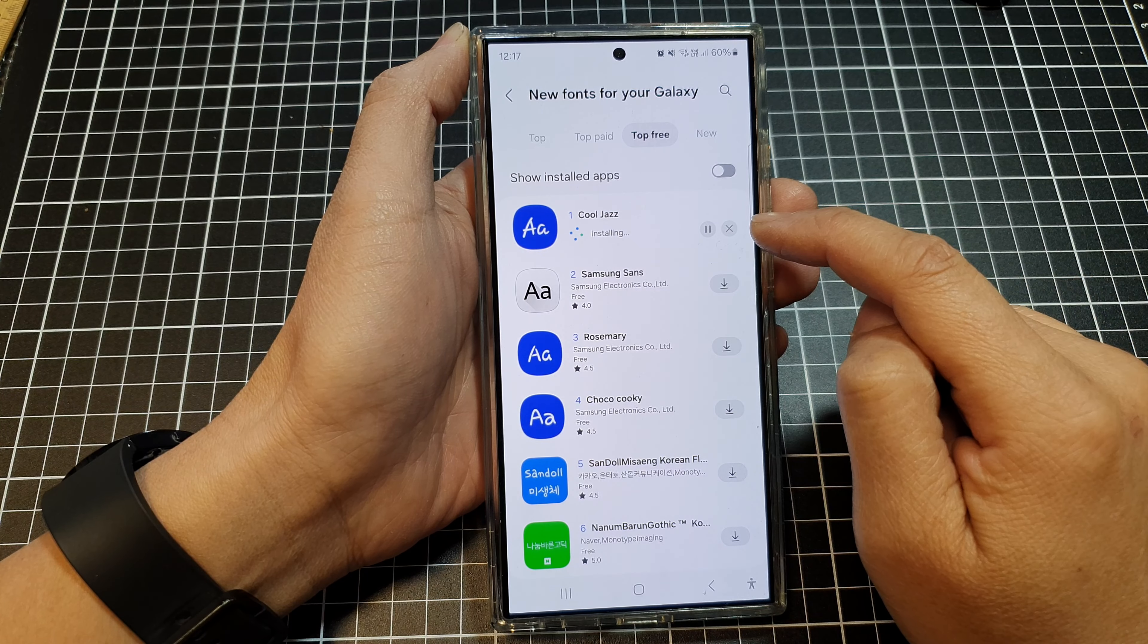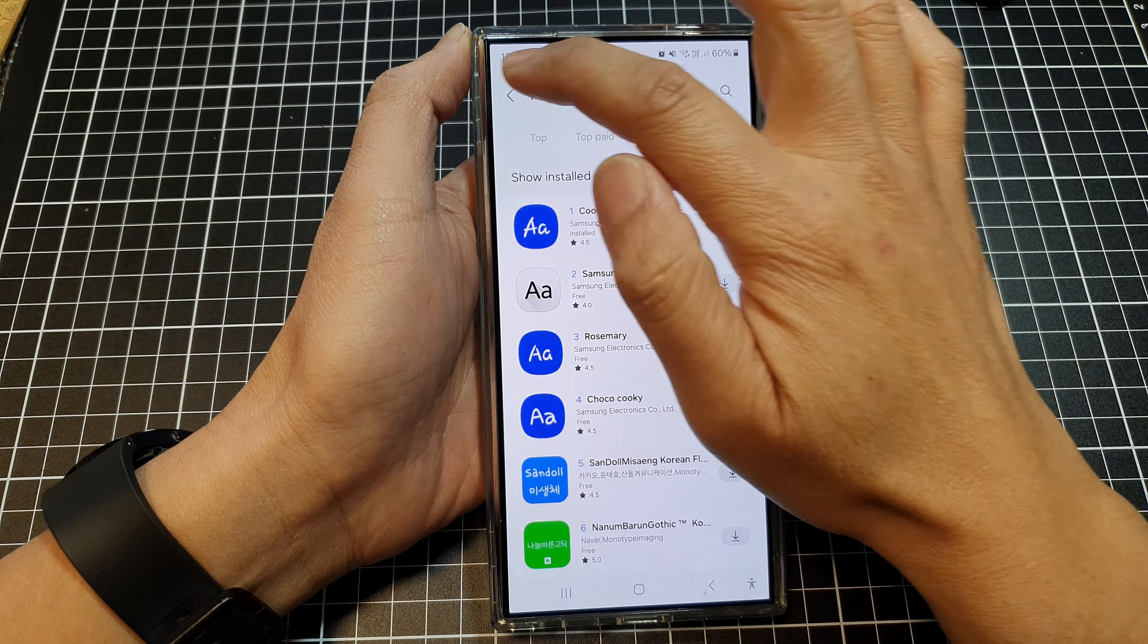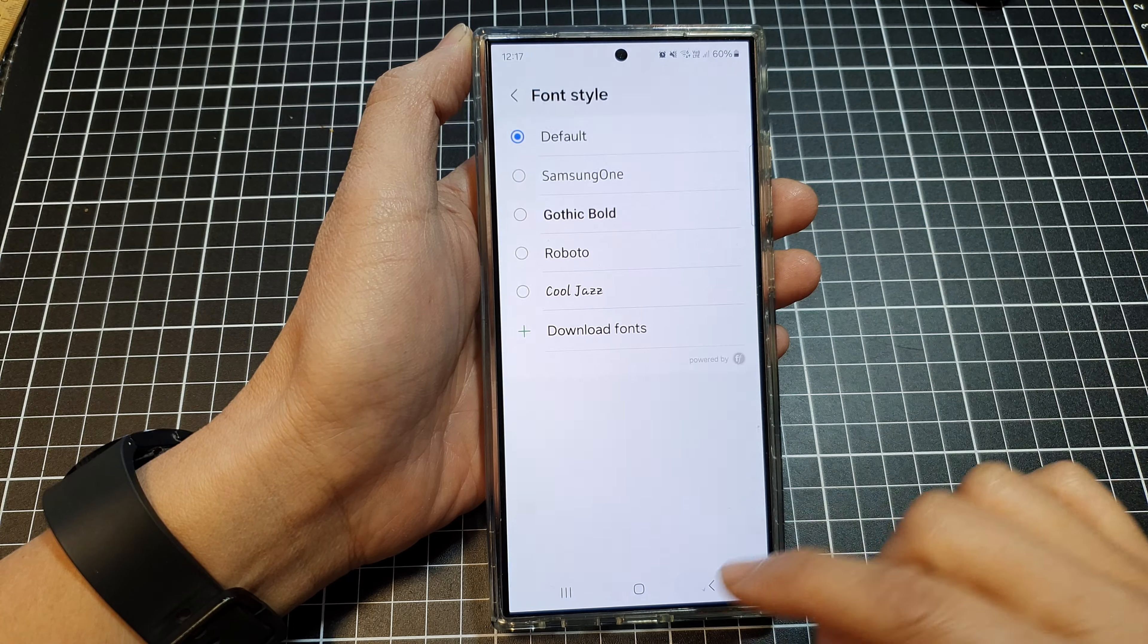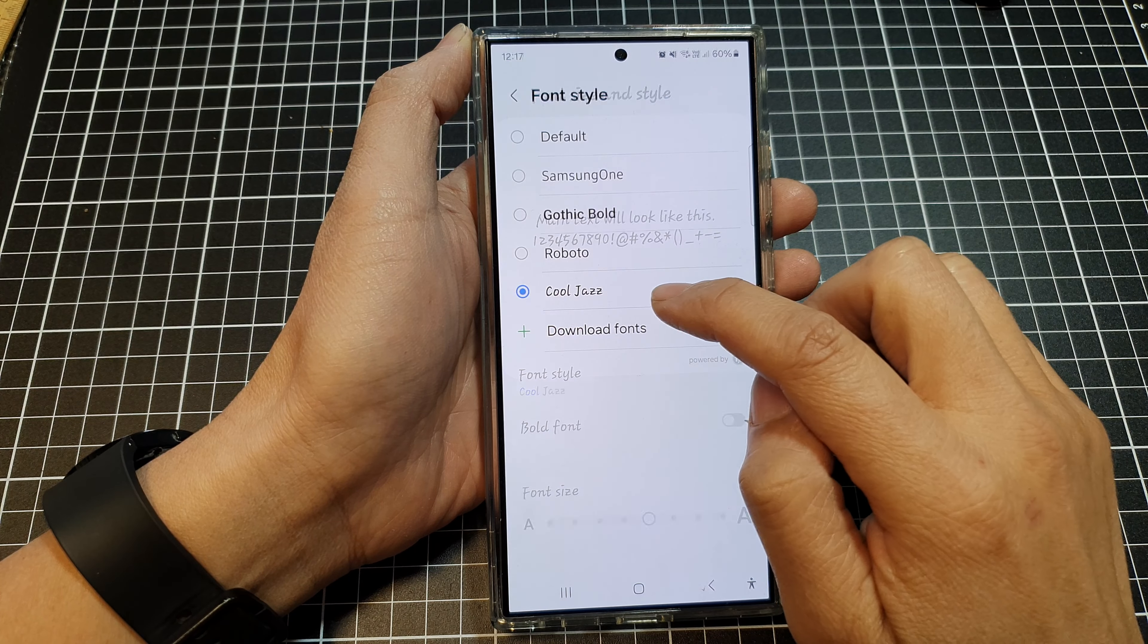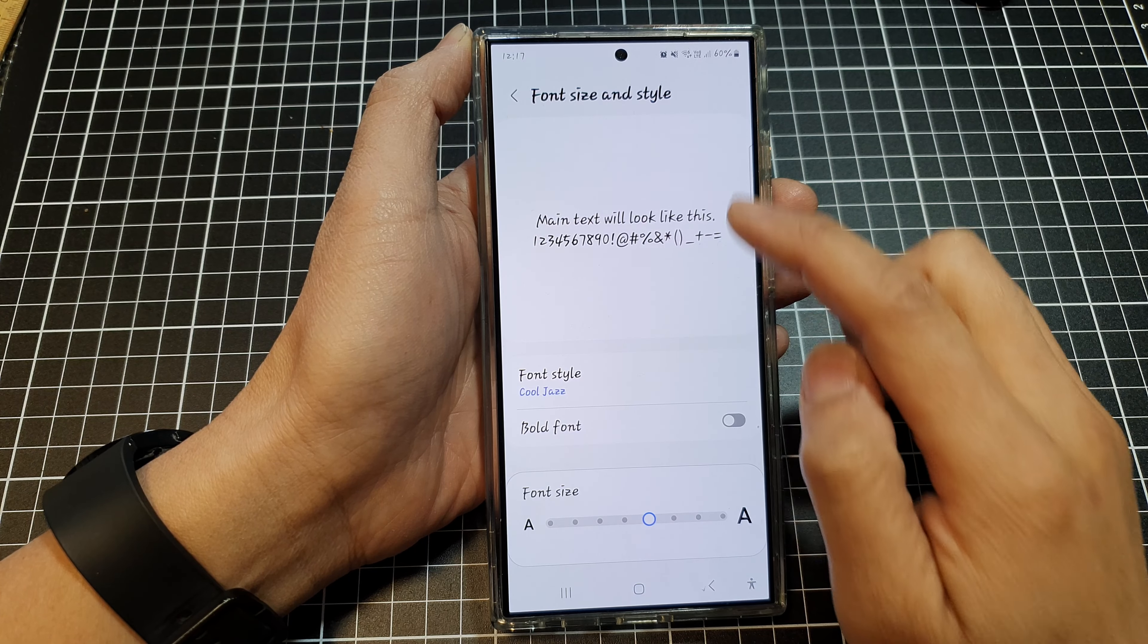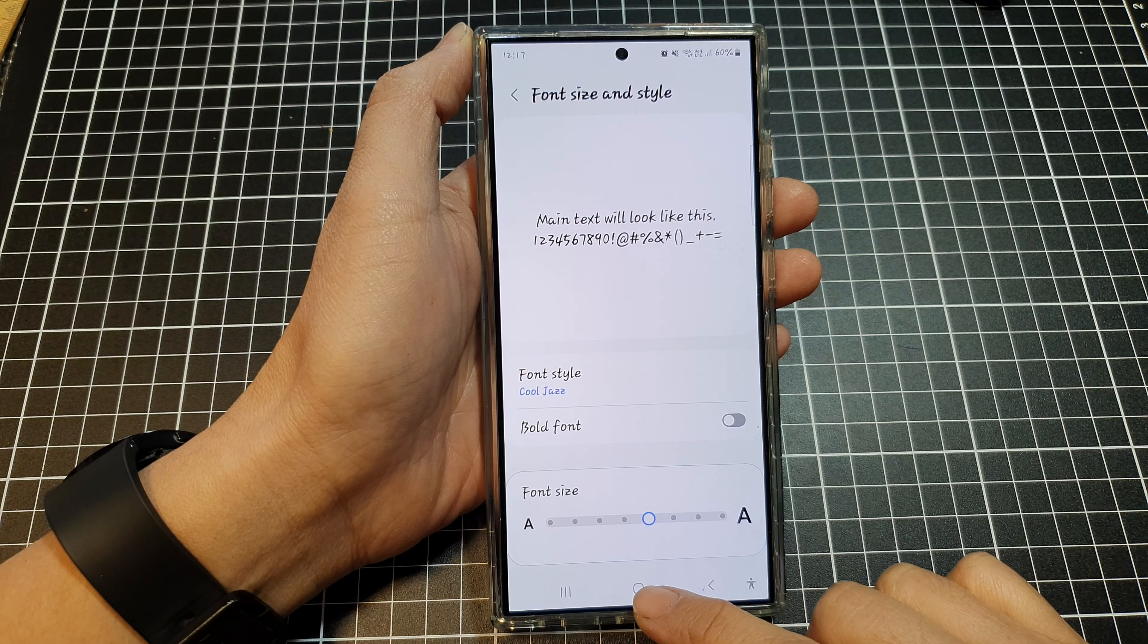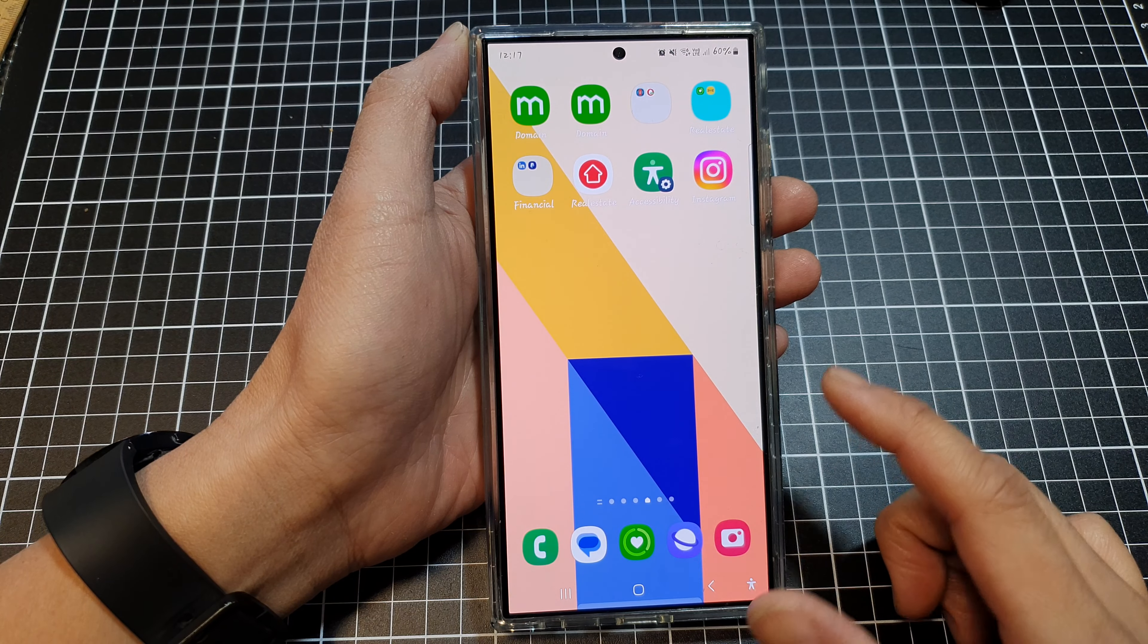Once it has finished downloading, you can tap on the back key and tap on the back key again. And from here, you can select Kuchas and finally tap on the home button to go back to the home screen.